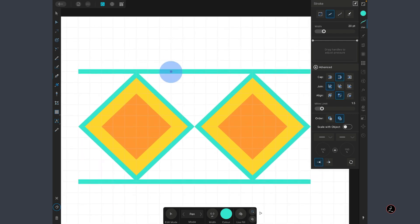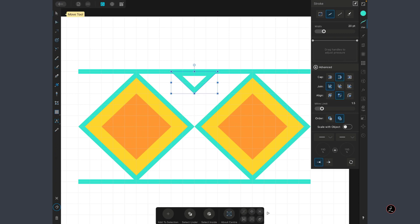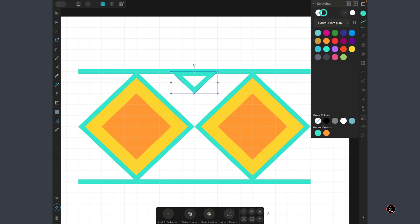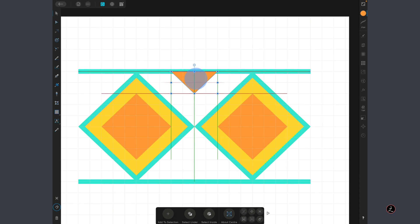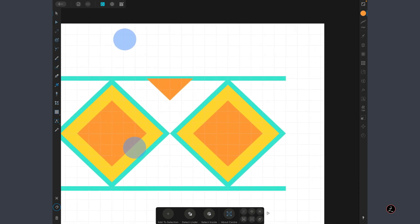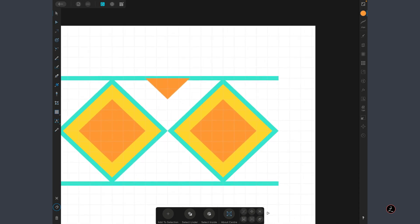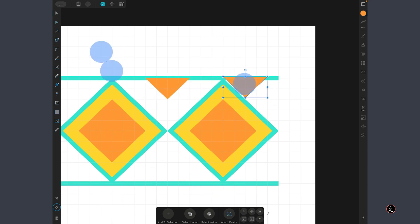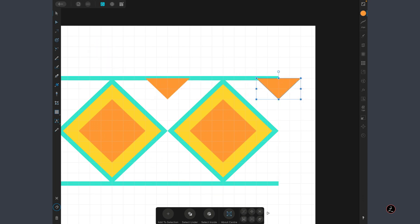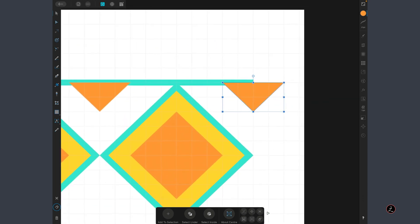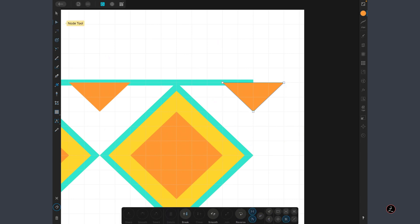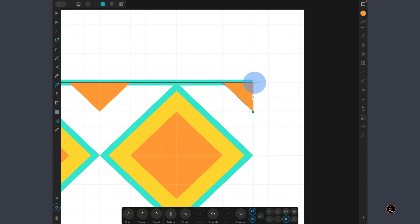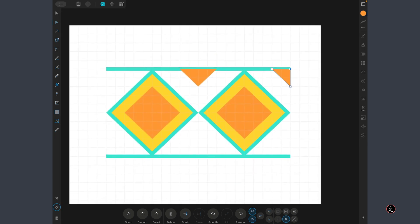I will switch to the Pen tool, create three nodes here and this time around we're just going to have the same fill color, the orange color. This looks great so I'm just going to select this with the Move tool and create a duplicate, move it to the right side. I will grab the Node tool, select that node and bring it in right here at the edge.